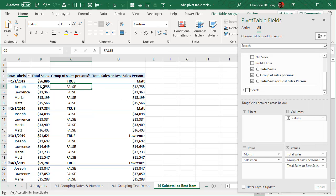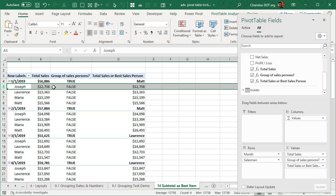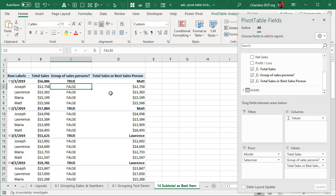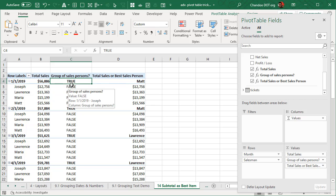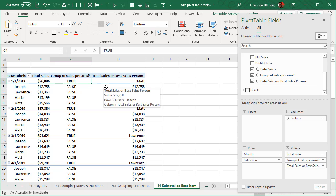So what happens is, in this case, for example, we are looking at Joseph's record. So that would be false because Joseph is being filtered. So hence, is filtered for Joseph would be true, not of that would be false. Whereas here, we are not looking at an individual person. So this will be true because it is not being filtered. So false becomes true here.